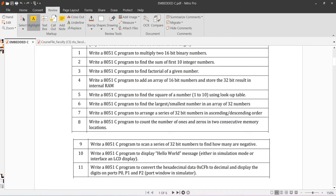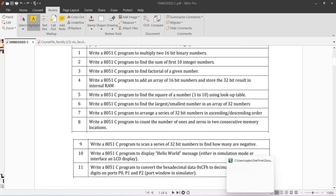The next program is to write an 8051 C program to find the number of 1s and 0s in 2 consecutive memory locations. No specific bit-length is given, so I will explain for 8-bit and also show how to change it for 16 or 32-bit numbers.